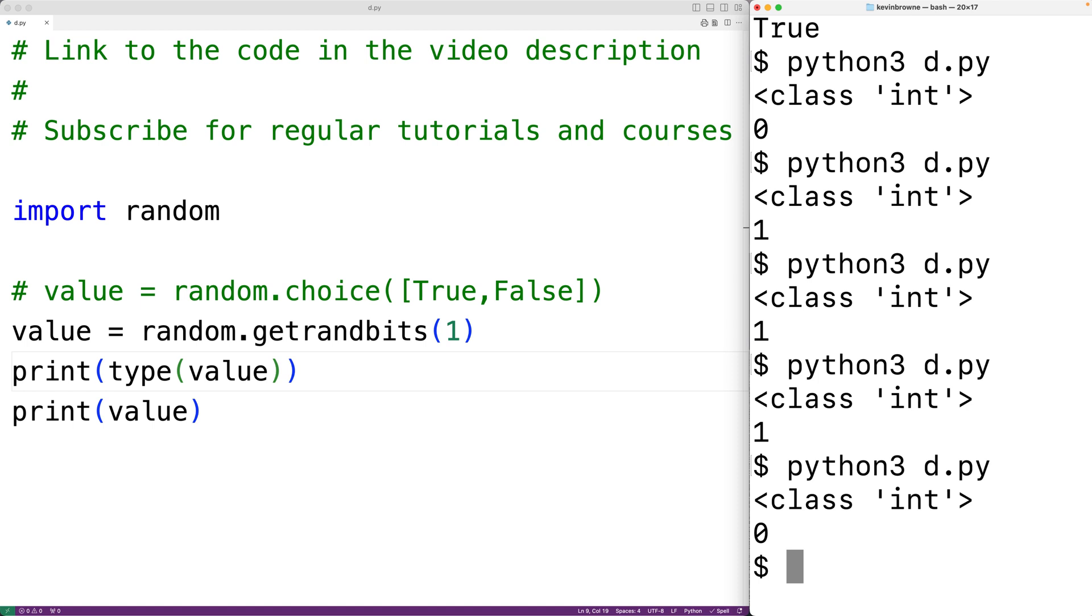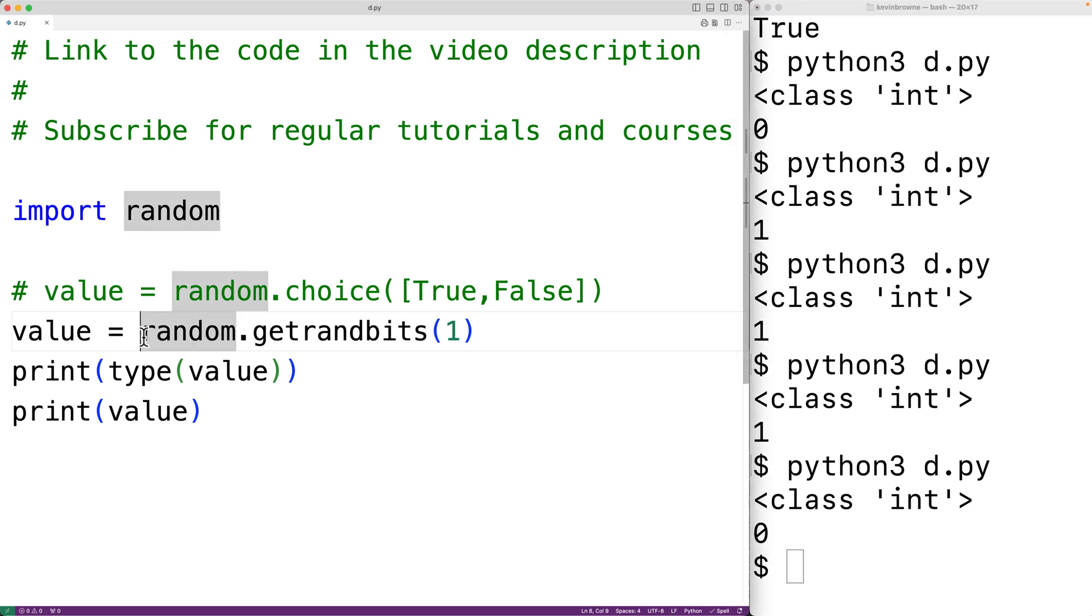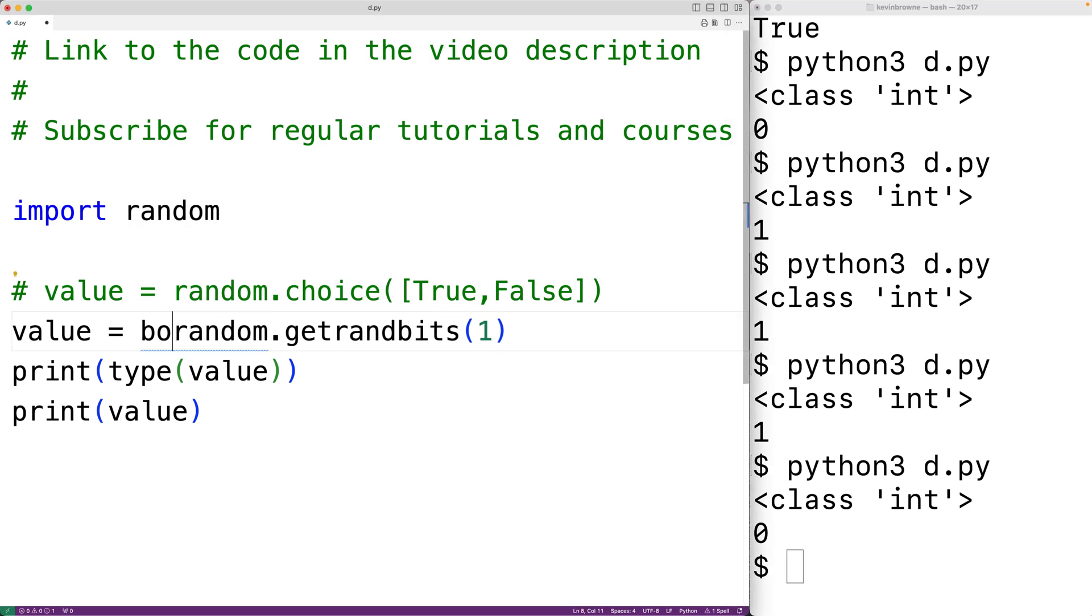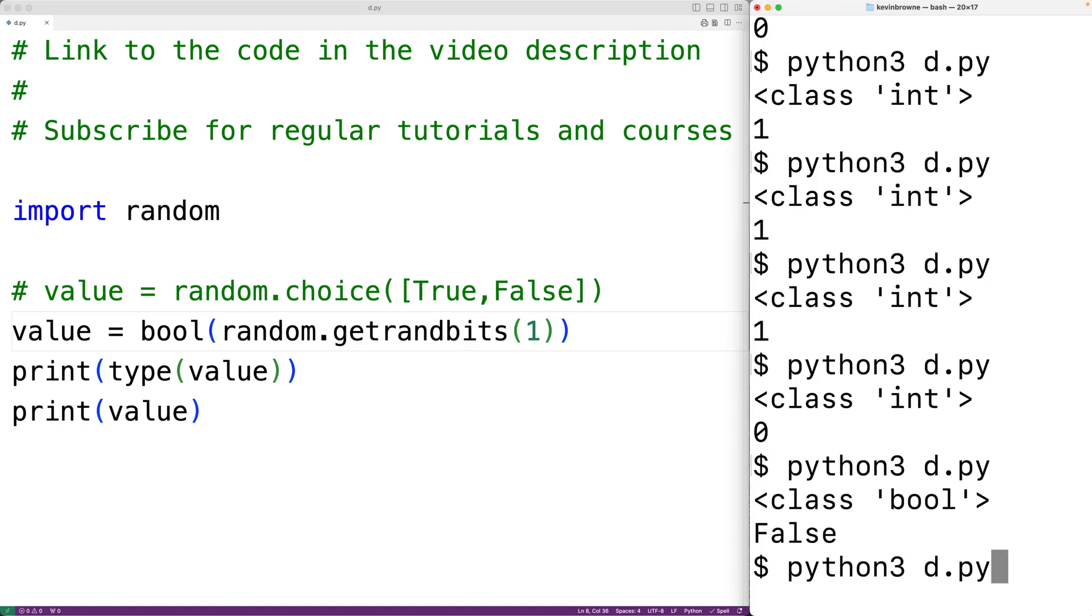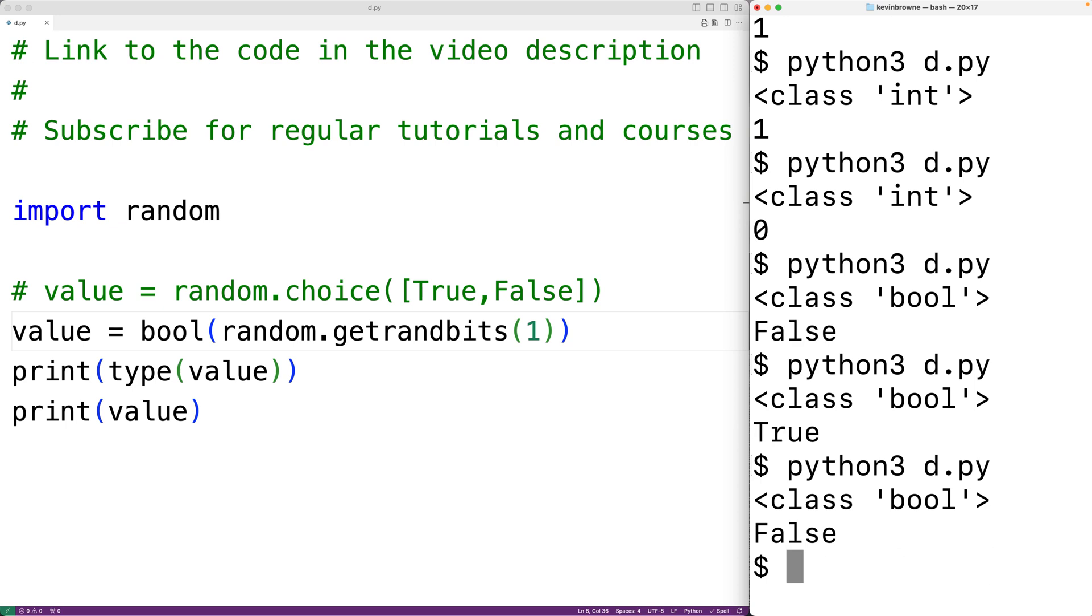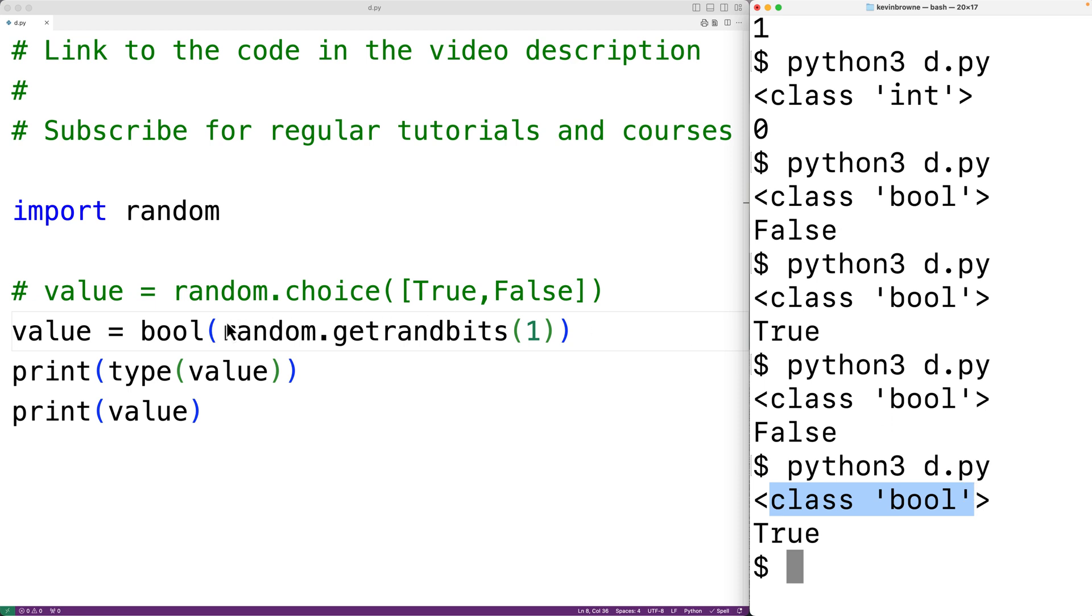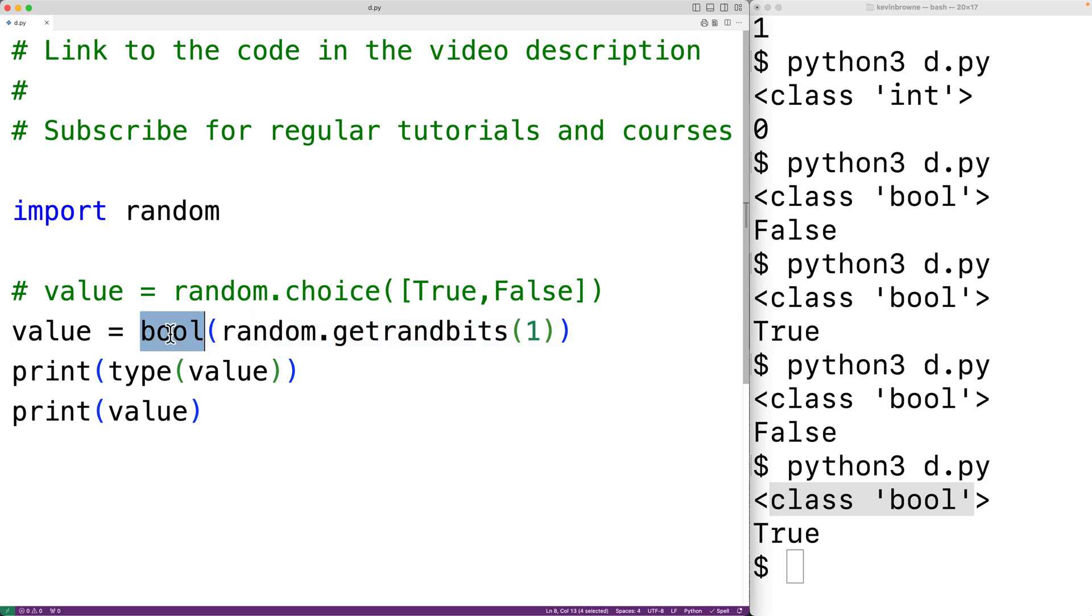We can see the type of value is int. So what we could do is convert one or zero to a bool using bool. So here we could pass the return value of calling getrandbits to bool. If we save this and try it now, we'll get false, then true, then false, then true. Notice how the type is now bool because we're converting the int value, either zero or one, to a bool value using bool.